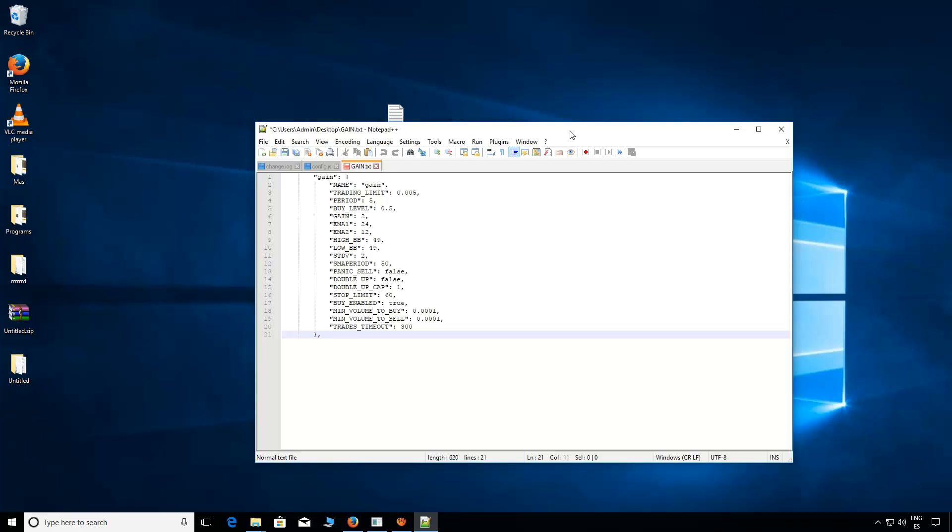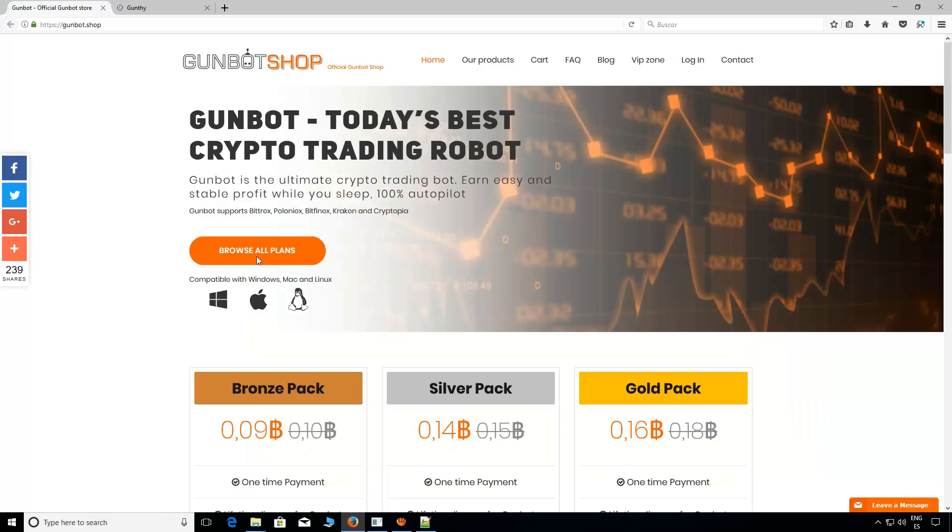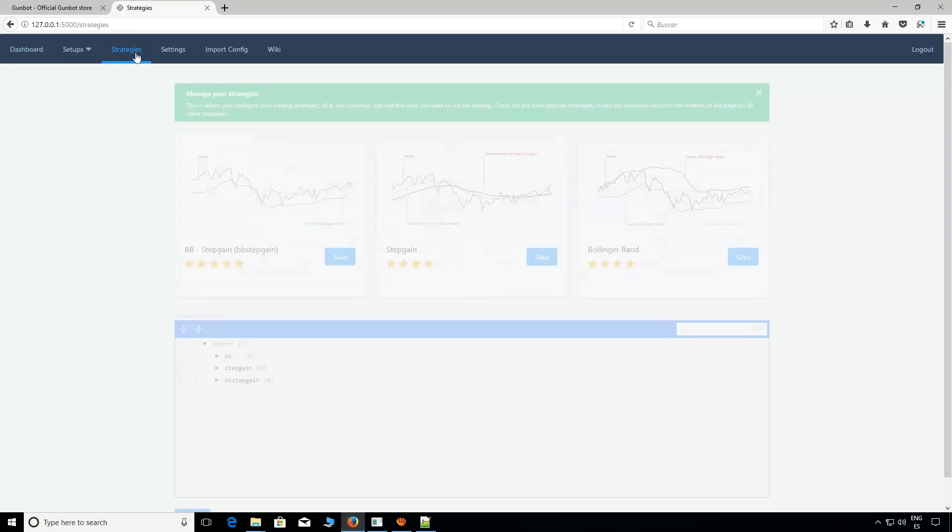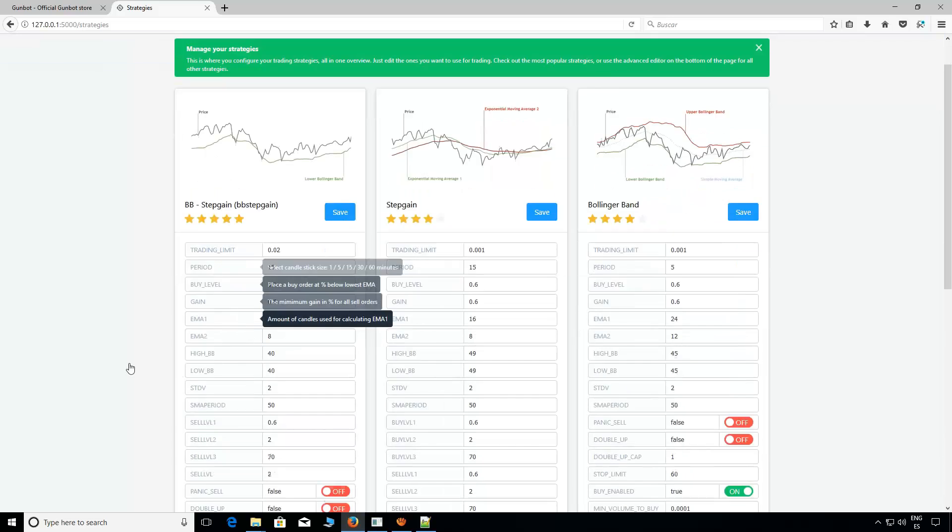In order to do this, first of all, we need to access our interface. It is easy and we have explained how to do it in previous videos. Now we go to the tab Strategies and scroll down until we see the advanced mode.